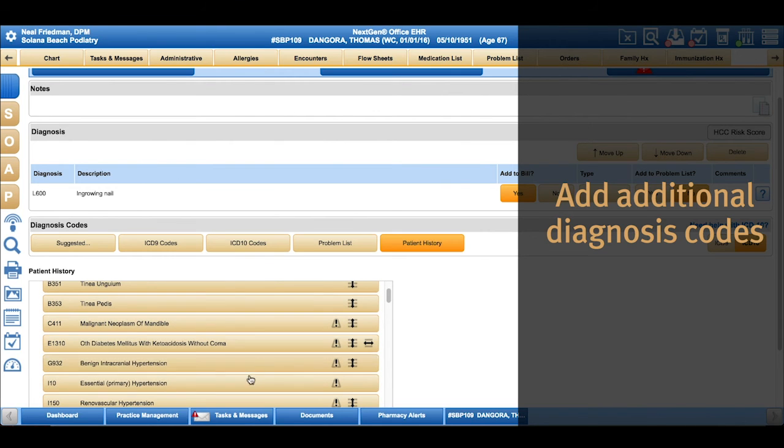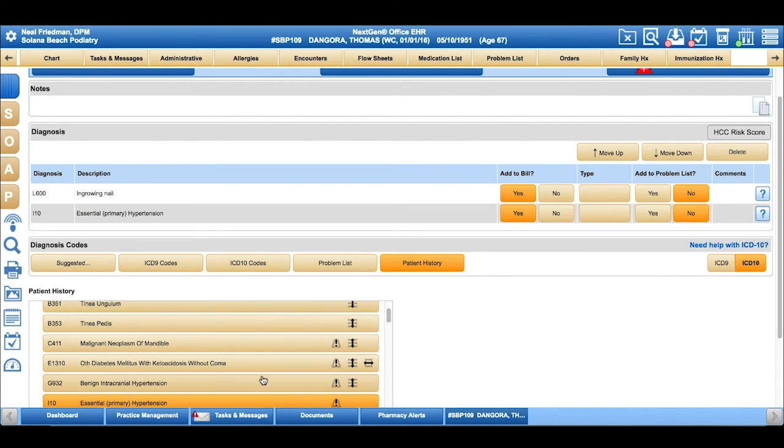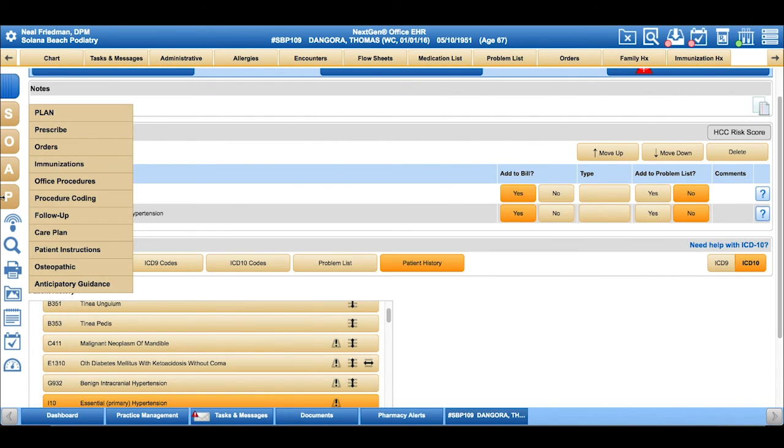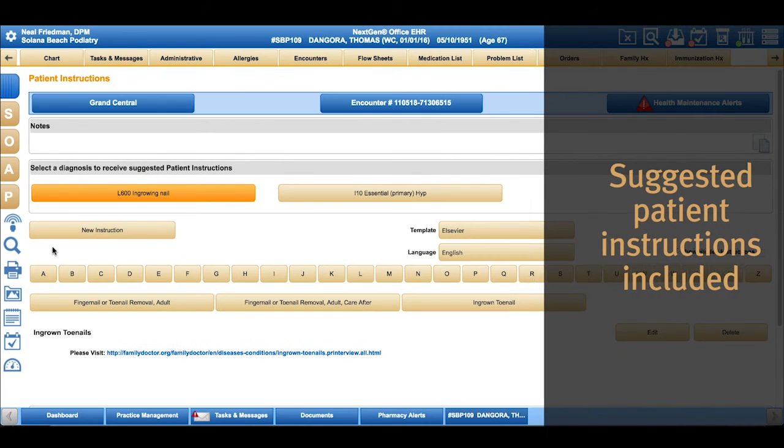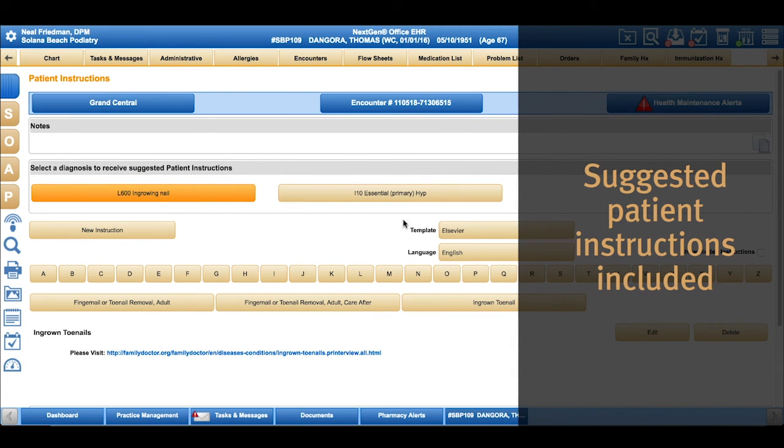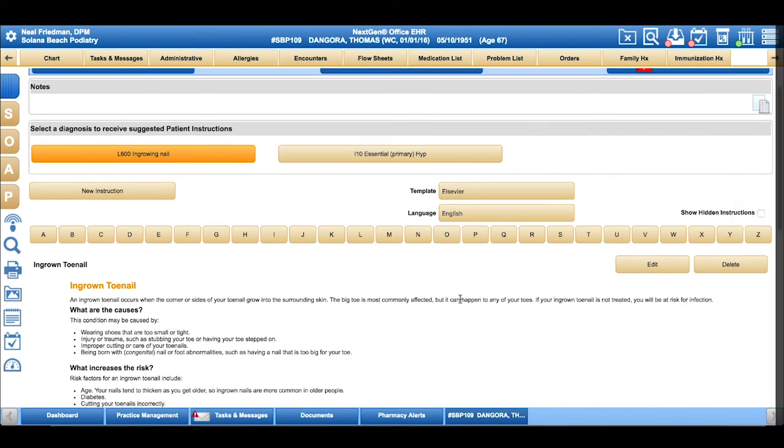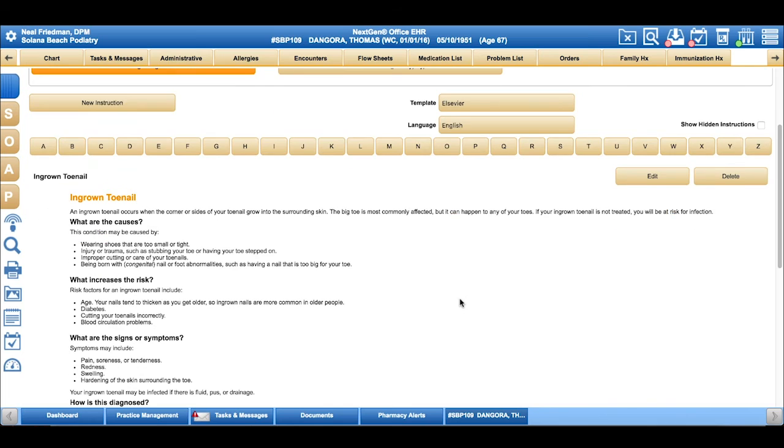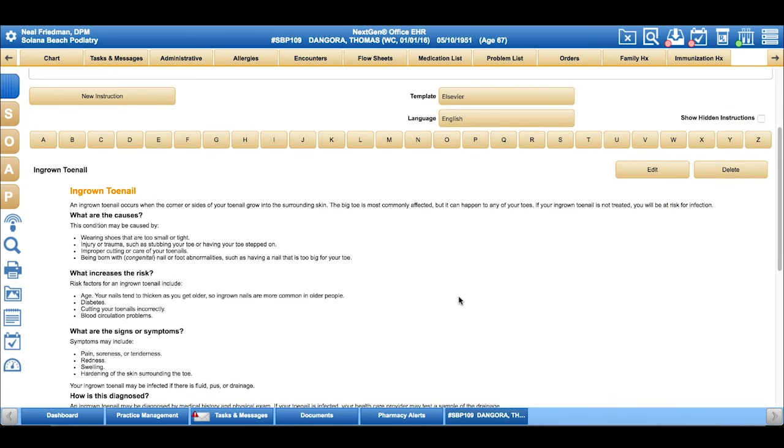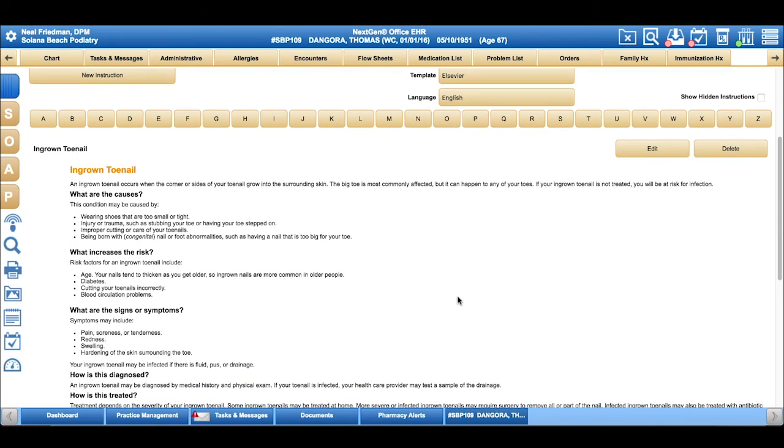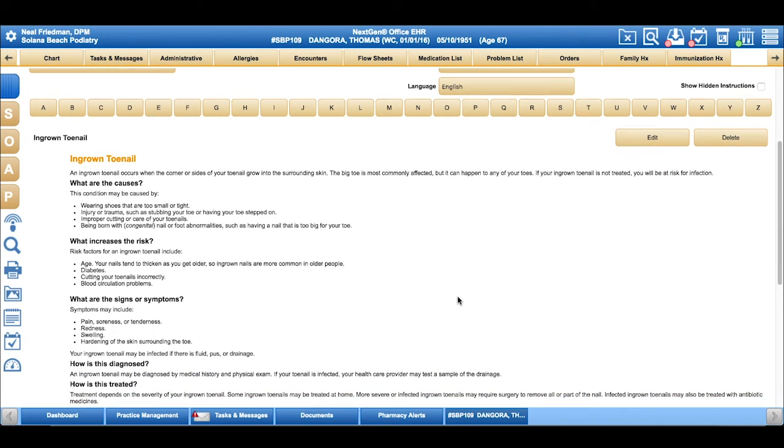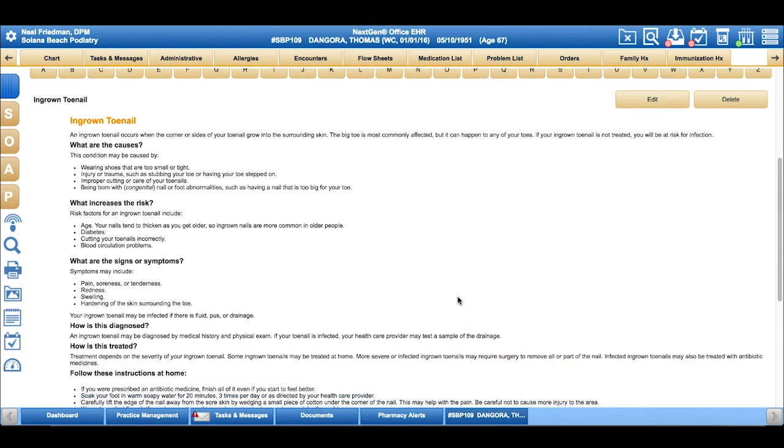Then once we're all set in the plan, you can very easily go to the patient instructions where the software has already suggested several different instructions. I can easily choose these instructions from Elsevier so that way the patient can see this on the patient portal or print it out for them at the point of care.